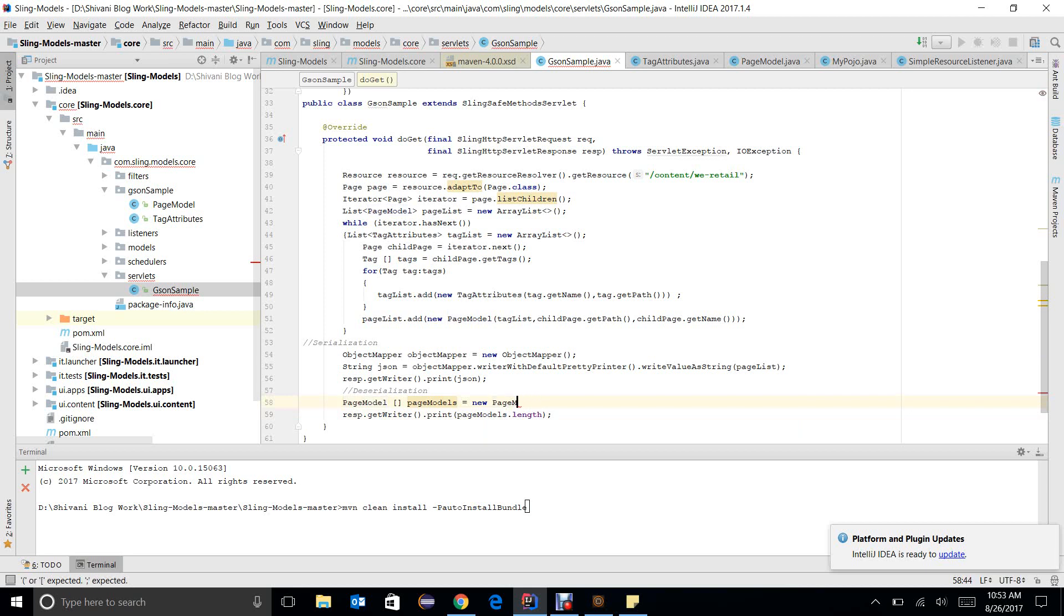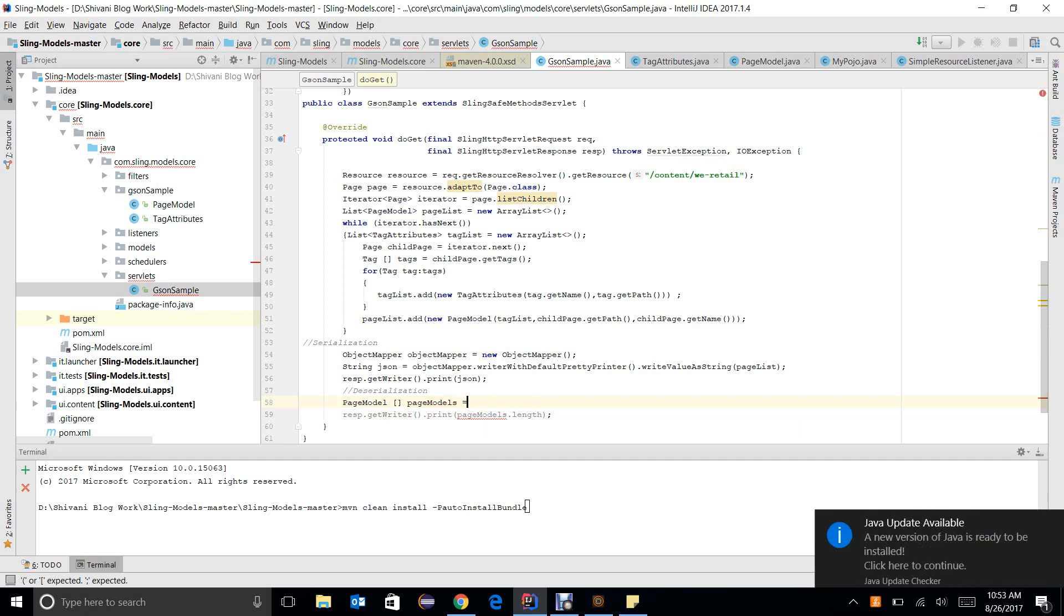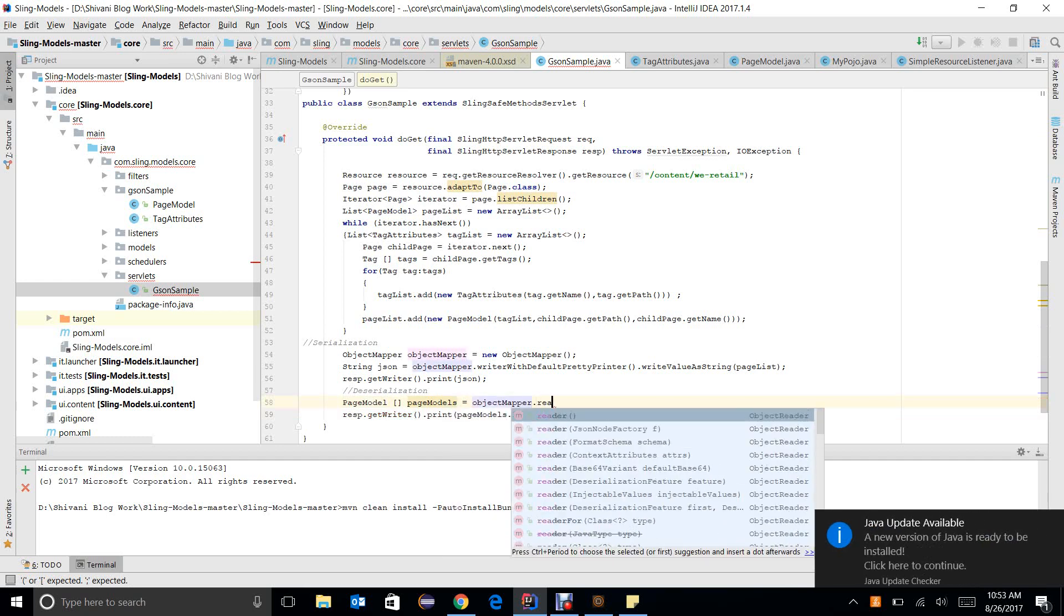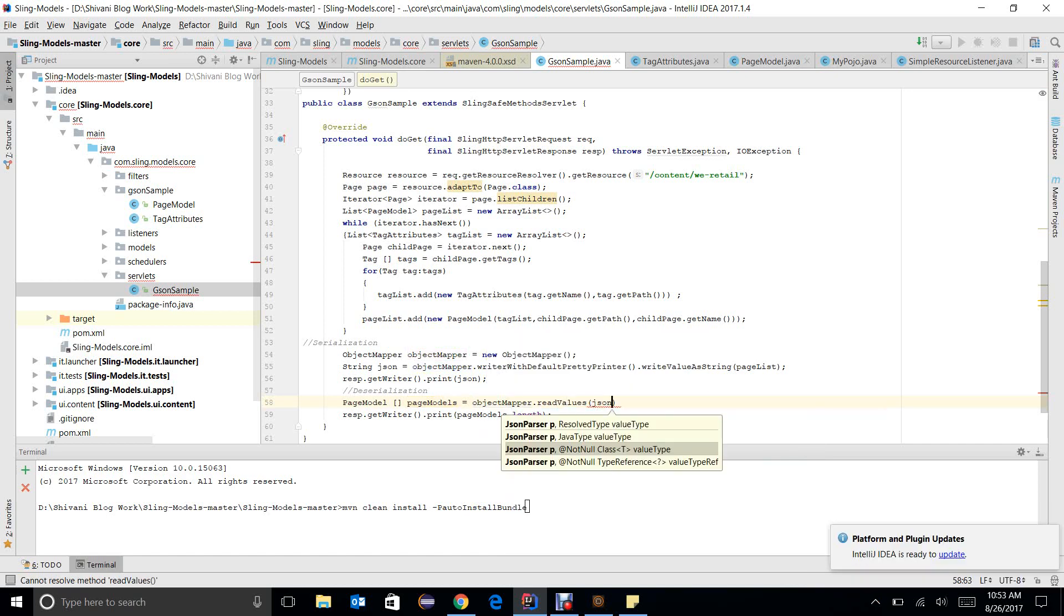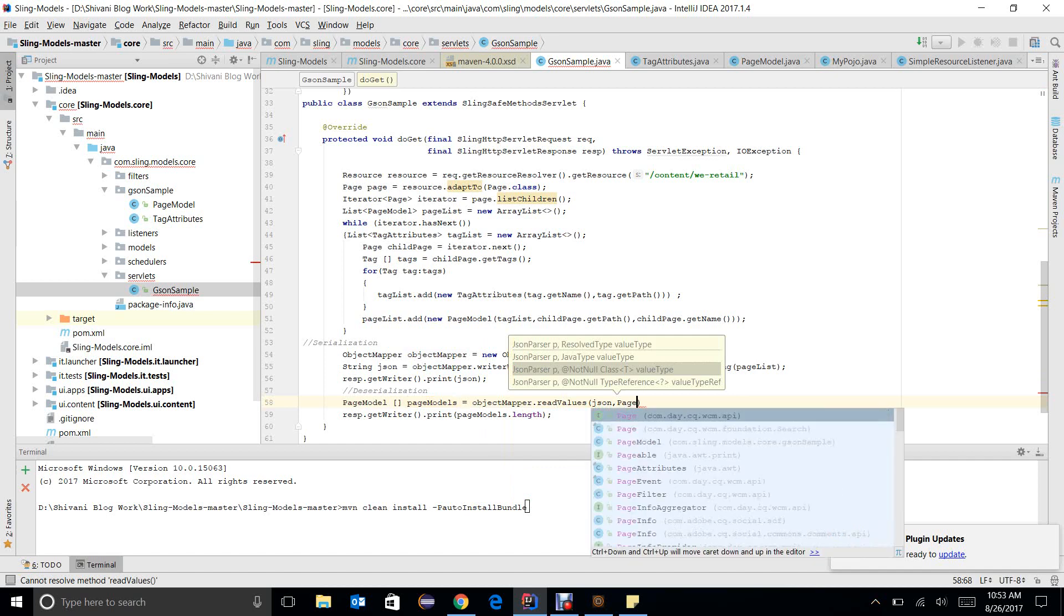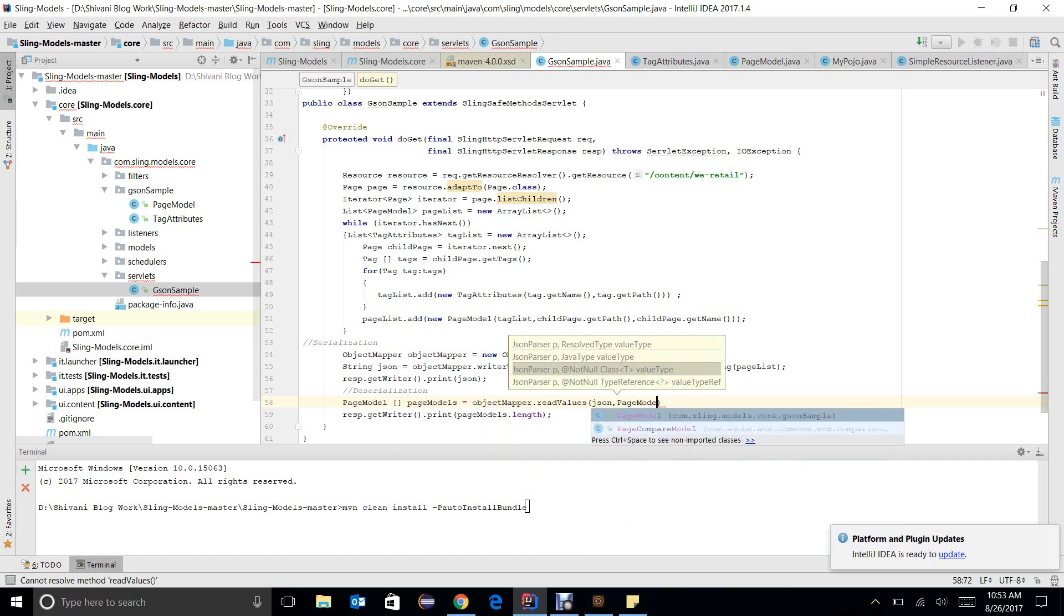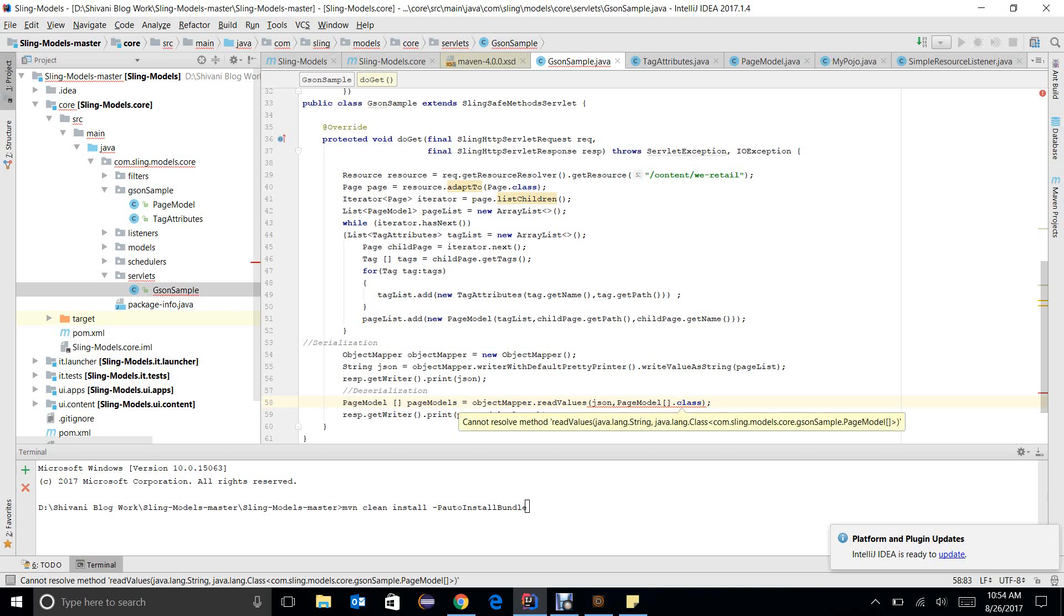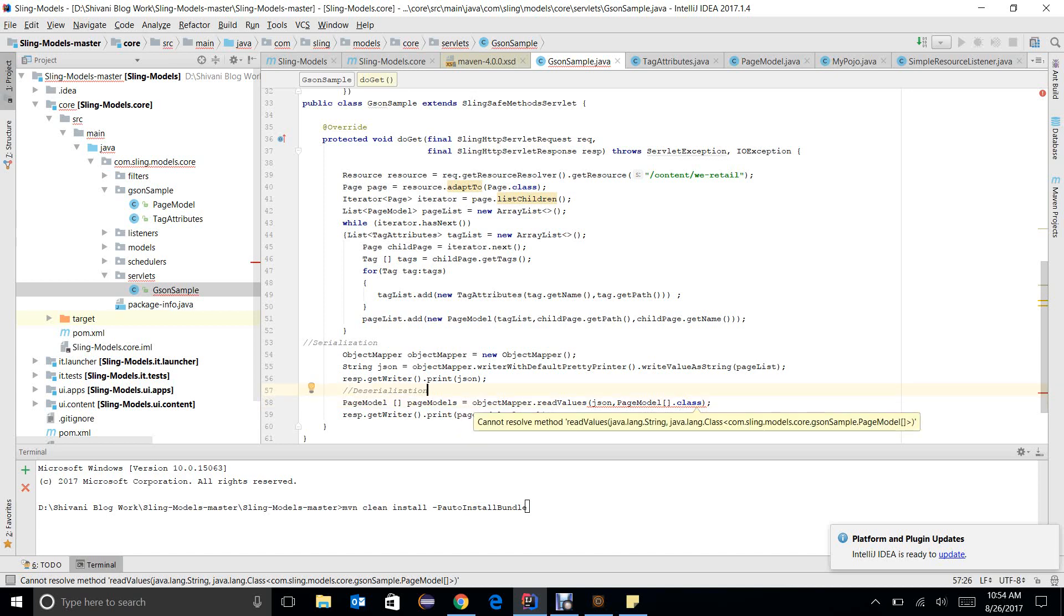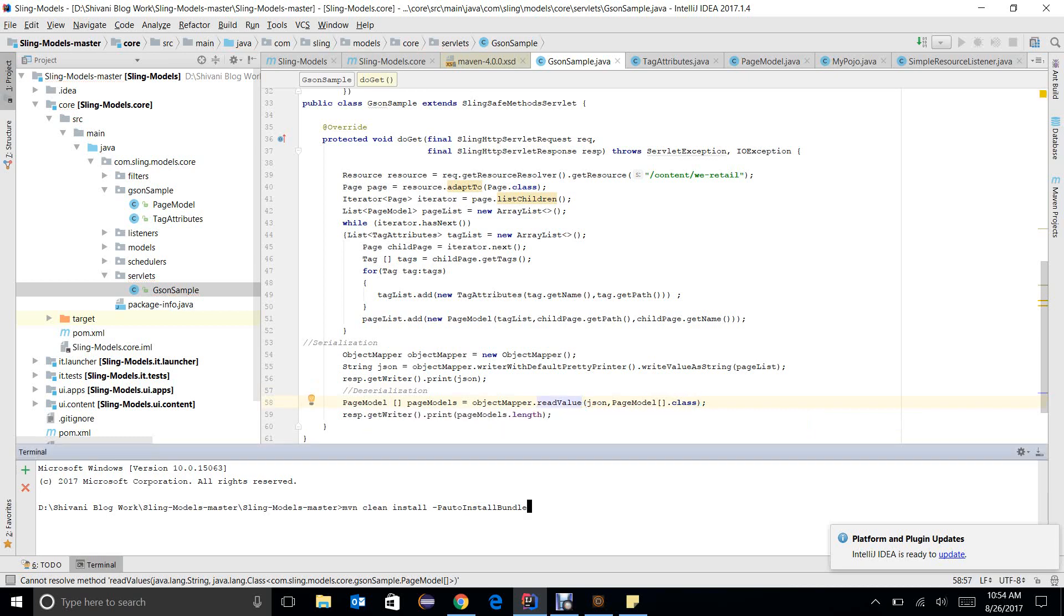It is not like that. It equals objectMapper.readValue and we will pass here json, and we will pass PageModel[].class. I missed something. Cannot resolve method string. Sorry, readValue, it is readValue here. So let me build my code.